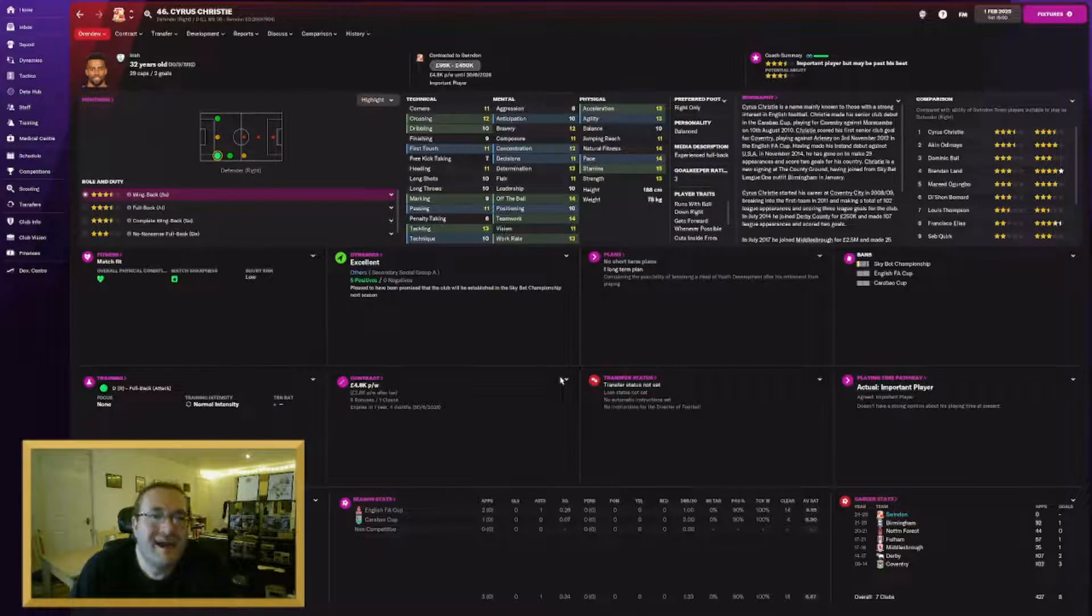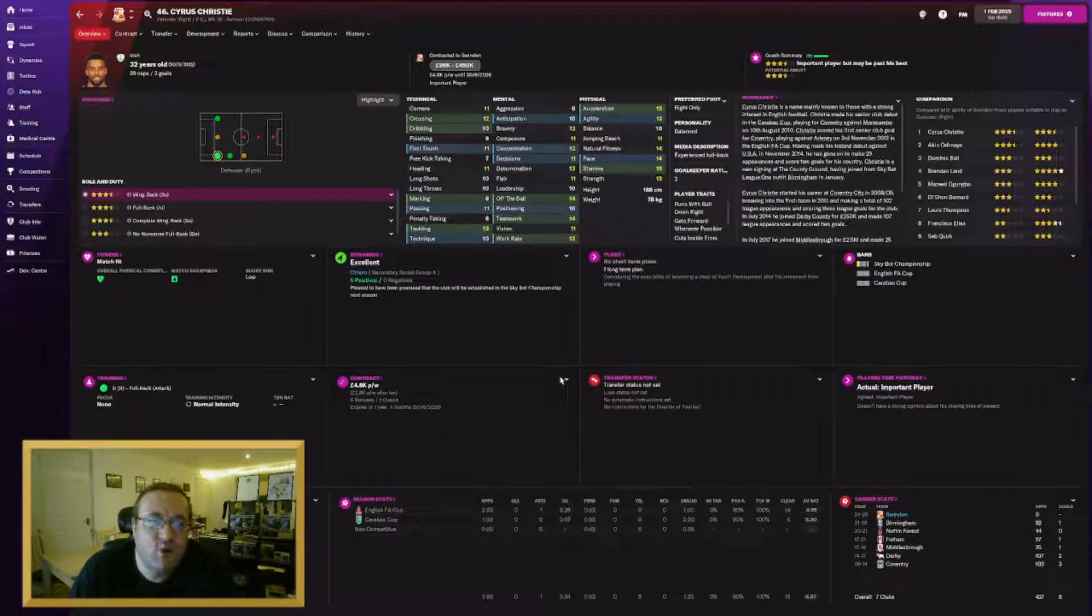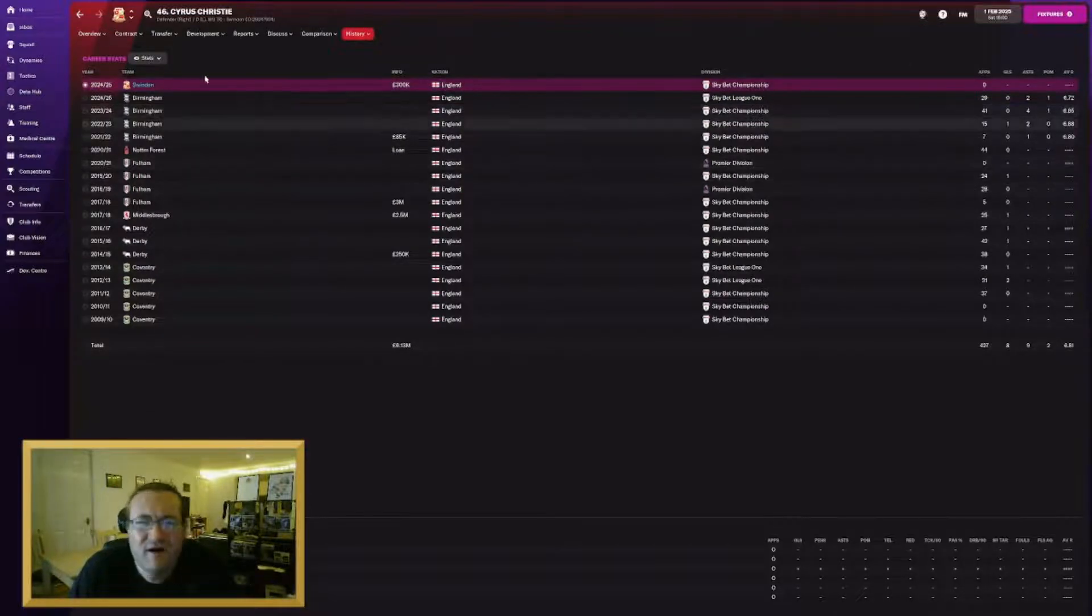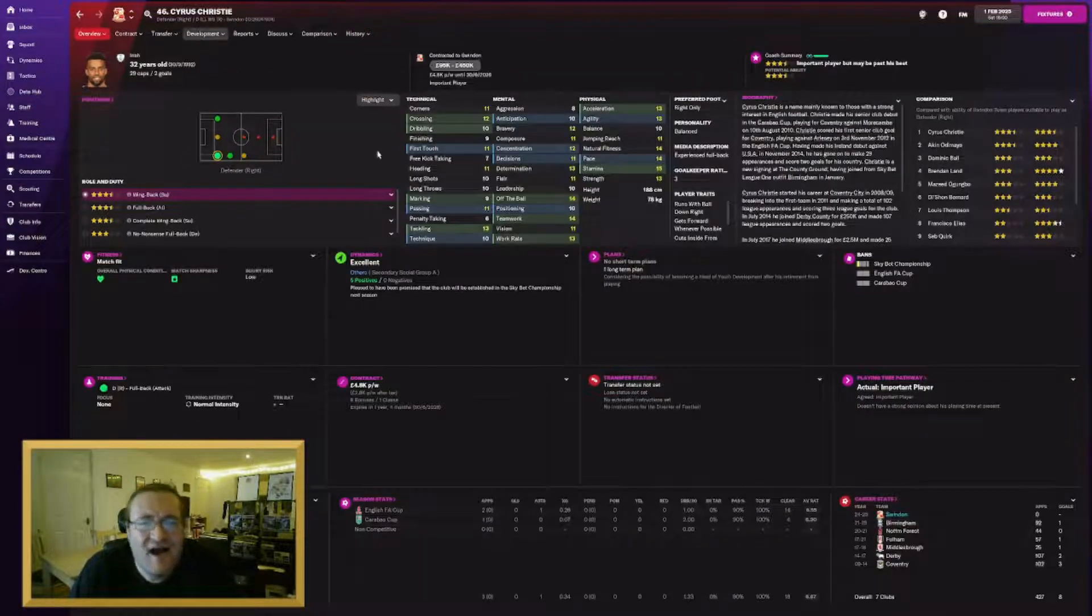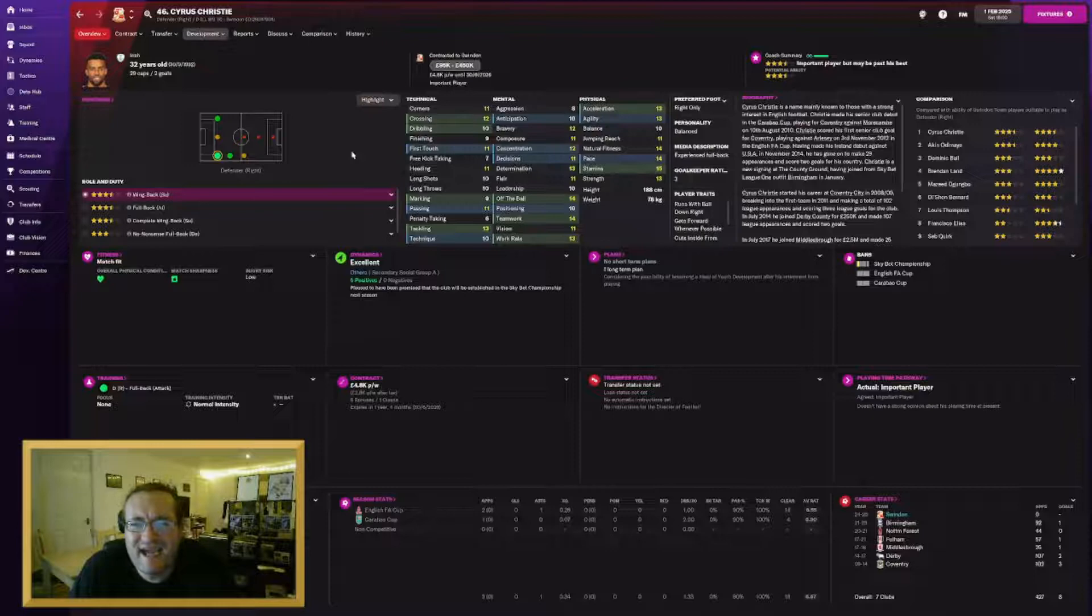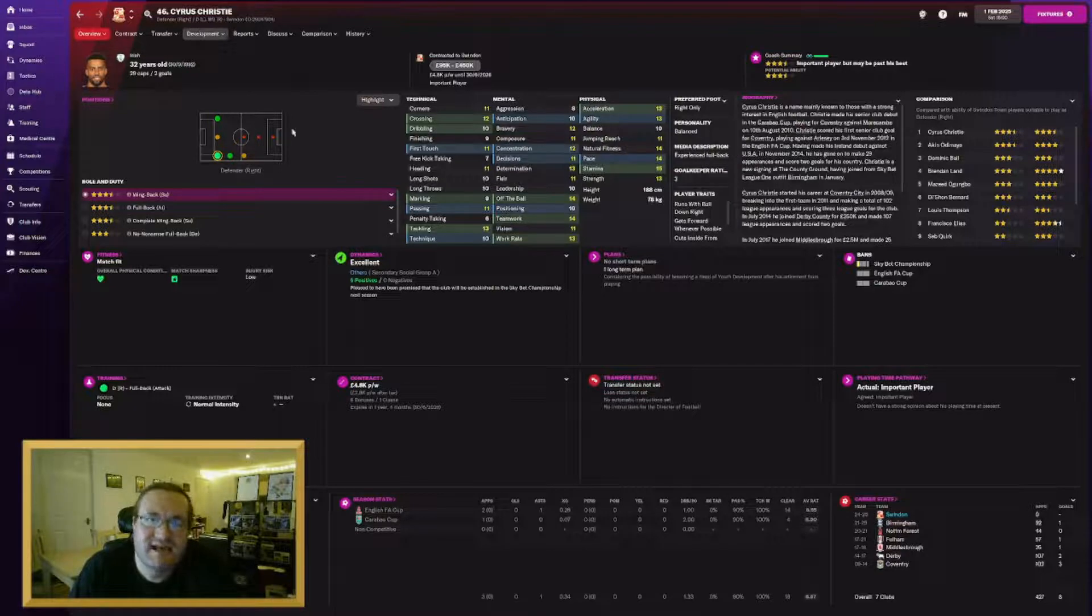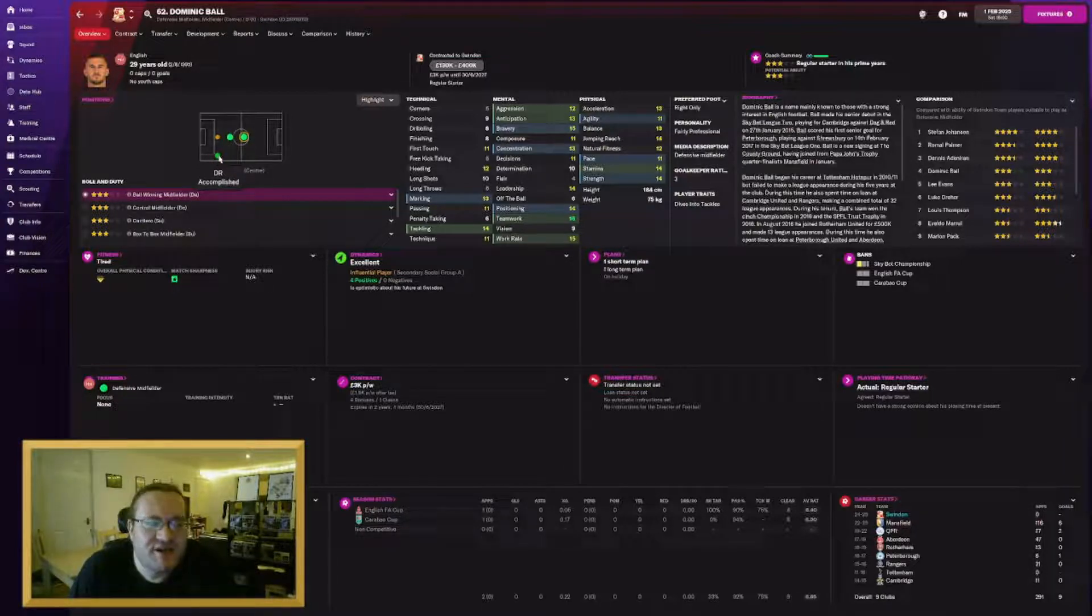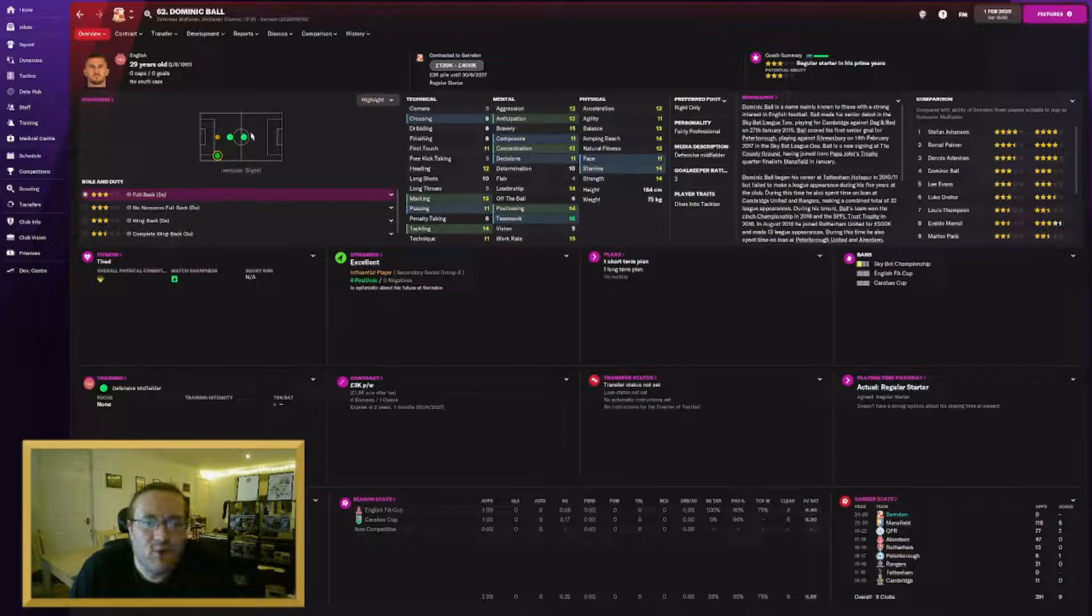Another area we had issues in was a right back because Odomayo, as much as he's been great for us, is not a right back. He is a centre half who I've been shoehorning in at right back. Cyrus Christie, an Irish international, 32 years old, signed from Birmingham for £300,000. Some might argue there's too much to pay for him. I don't think it is. I think he's a pretty good right back for this level. Definitely the best right back in the squad. Probably a bit of a bargain, if I'm honest. And yeah, he's 32. He might only have a year, two years tops left in him, but it does solve that right back problem to some extent. And just in case Christie doesn't, we've also got Dominic Ball, who's a guy I've managed many times on FM.